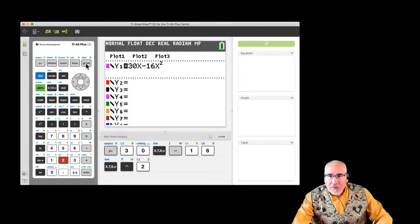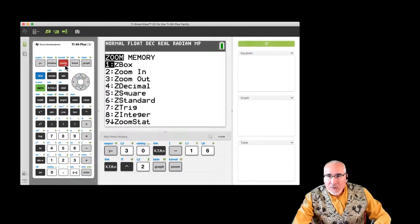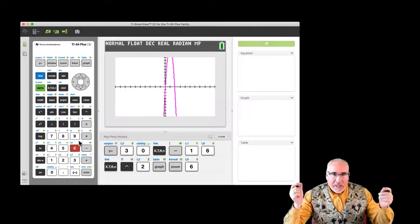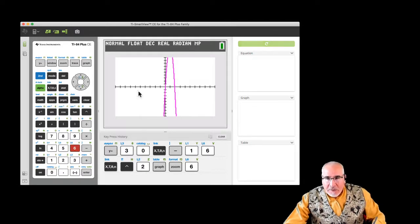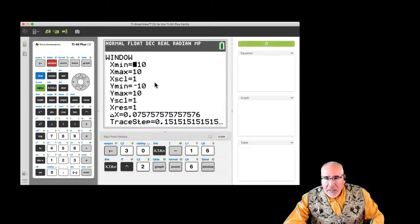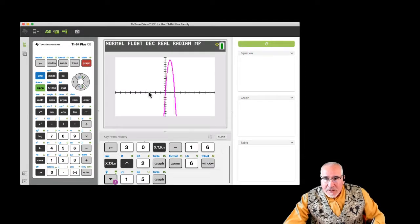So the first thing we want to do is go ahead and graph. We come to Y equals and put in that function: y equals 30x minus 16x squared. Notice we're using x instead of t because that's just the variable we have in these graphing calculators. Notice down here there's a keypress memory history, so you'll be able to see that as I go through — that's one of the advantages of using this system.